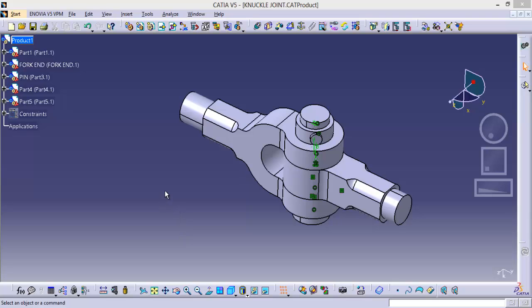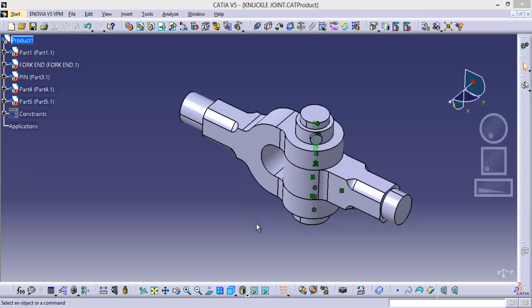Hi everyone, in this session I am going to explain the basic functionality of search in CATIA V5.